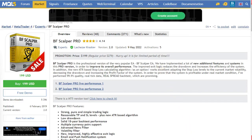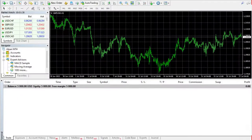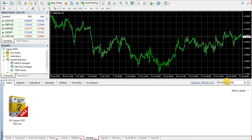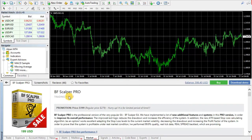Open the MetaTrader 4 terminal and navigate to the Market tab. We can easily find BF Scalper Pro by entering its name in the search field. Now just click over the product image and the description will be loaded.